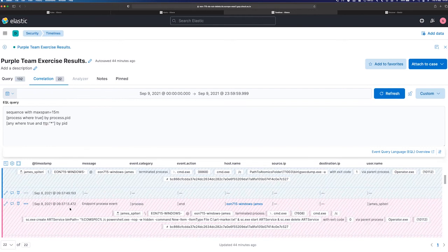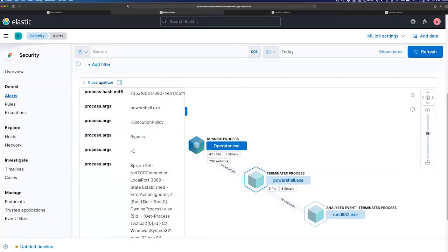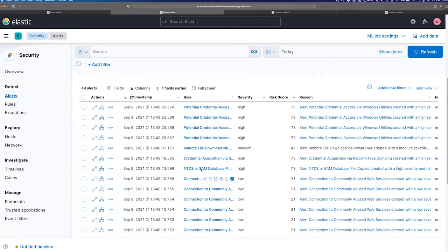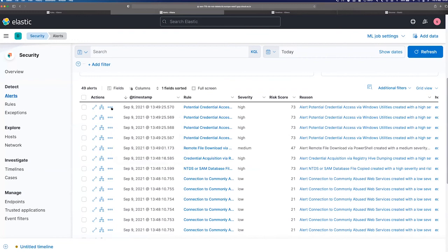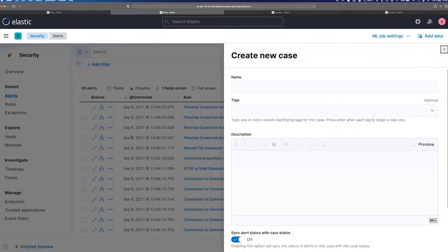The last thing we should highlight is all this stuff is running. How do we keep track of it? So within Elastic Security, we have this concept of a case. So being able to open up a case is going to allow you to track all your activities. So for example, we notice these alerts, let's create a new case to say, hey, this is part of our emulation. And so I'm just going to say emulation and just got the elastic on here.